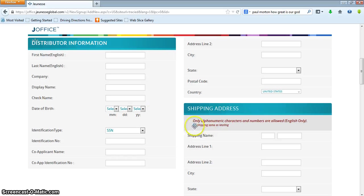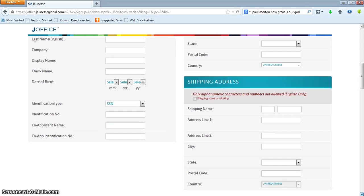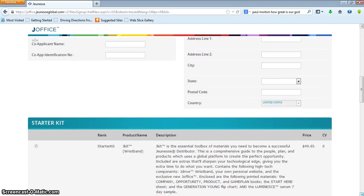You want to make sure that the shipping name matches, and if you're using different billing information, have that available as well. Let me caution you: if you're using someone else's credit card, there will be an authorization form that the company requires and that could hold up your process. So you want to keep that in mind.